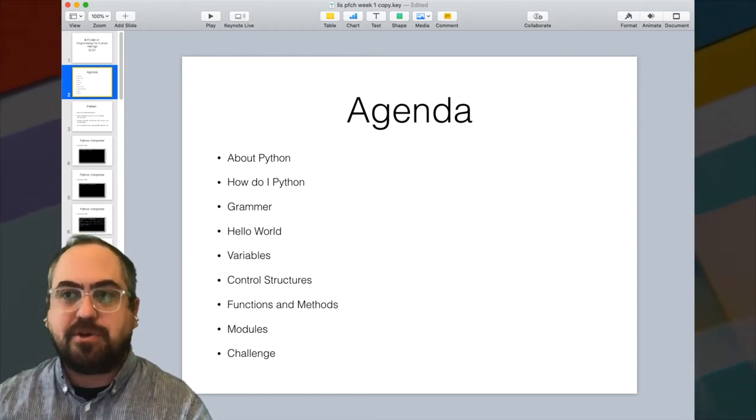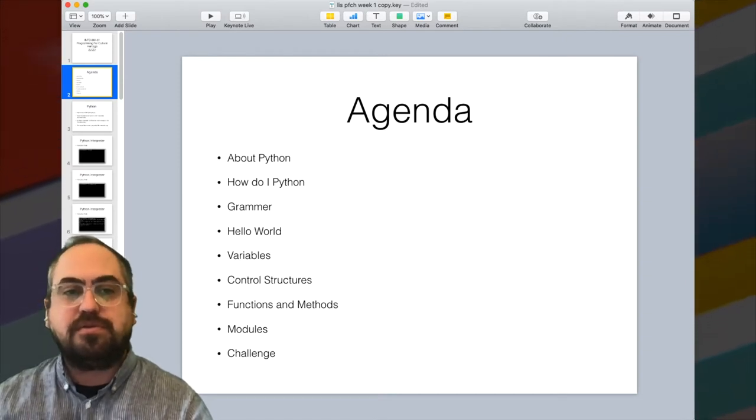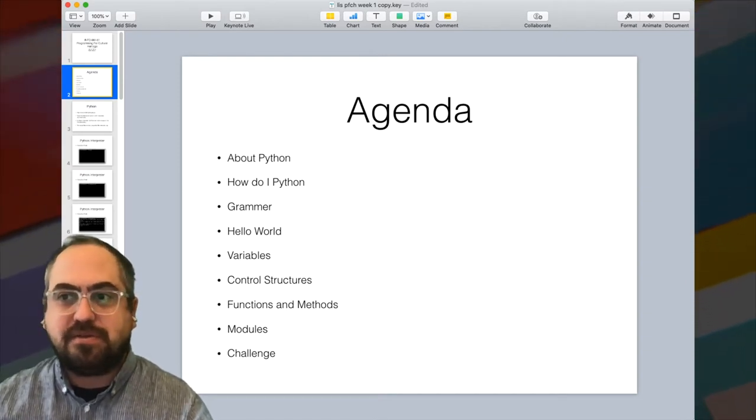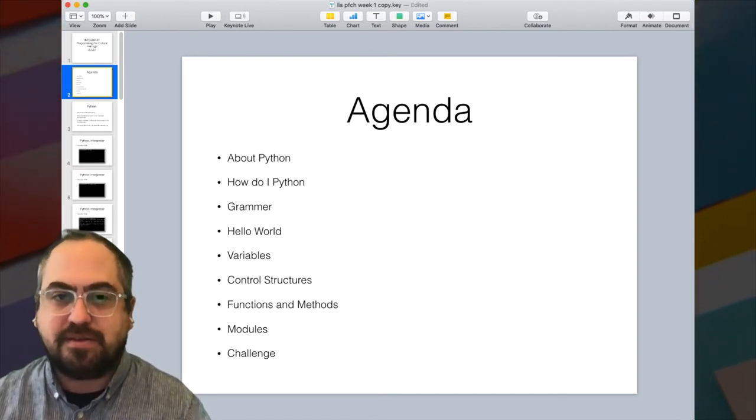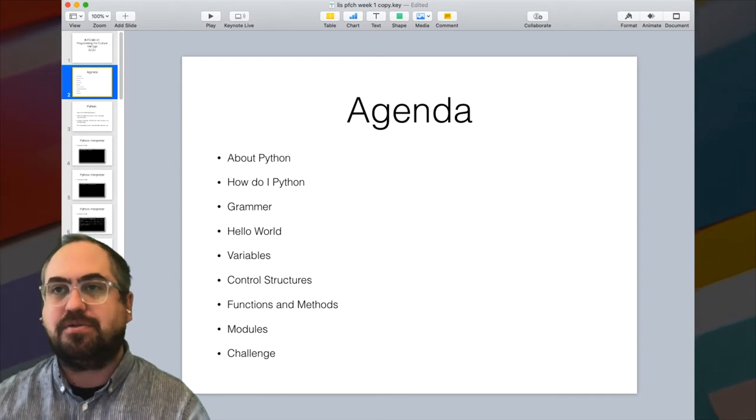So things like the grammar, variables, if statements, methods, functions — all those sorts of things.